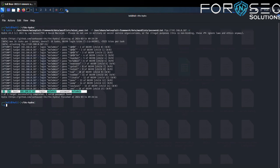You can also run Hydra to brute force SSH, HTTP, and many more services.